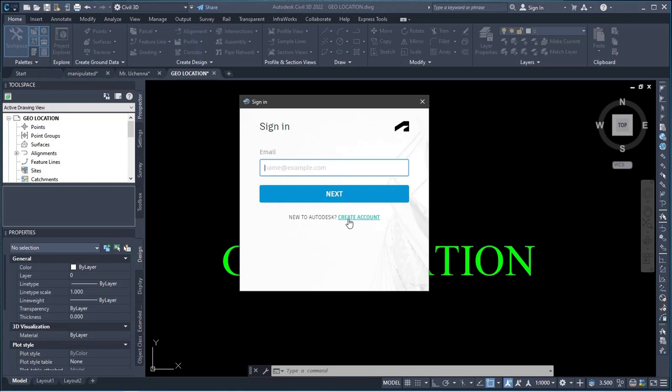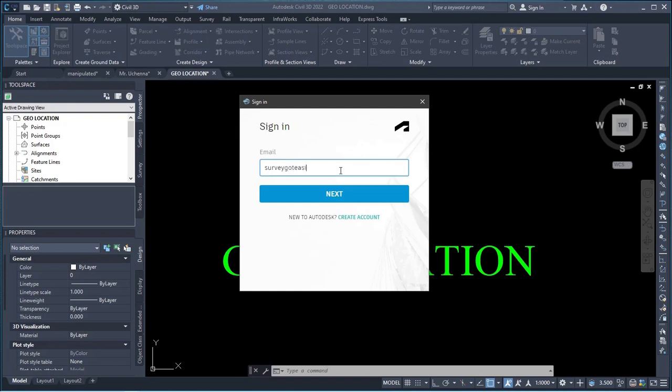And for those who, like for me now, I've created an account before with Autodesk. So what I'll simply do is to provide my details. So the email is surveygoteasy. So I will put the email, surveygoteasy at gmail.com. So this is my mail. You can definitely message me through the mail if you need any assistance on any survey or engineering job. If something I can render an assistance to, I will definitely do that. Thank you.